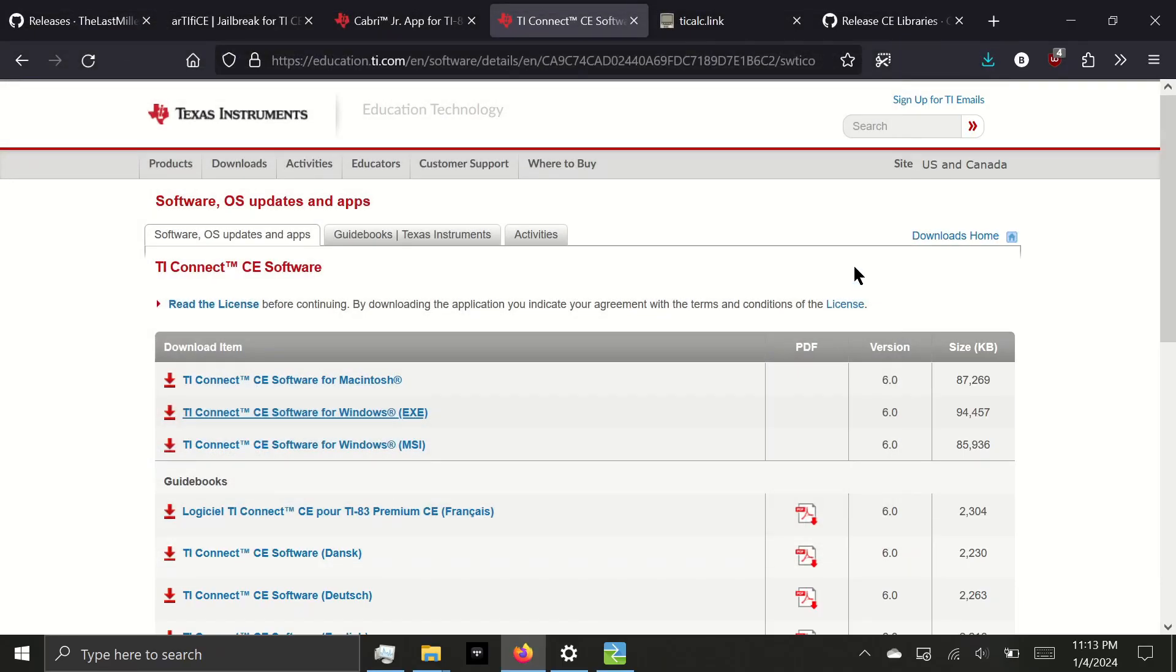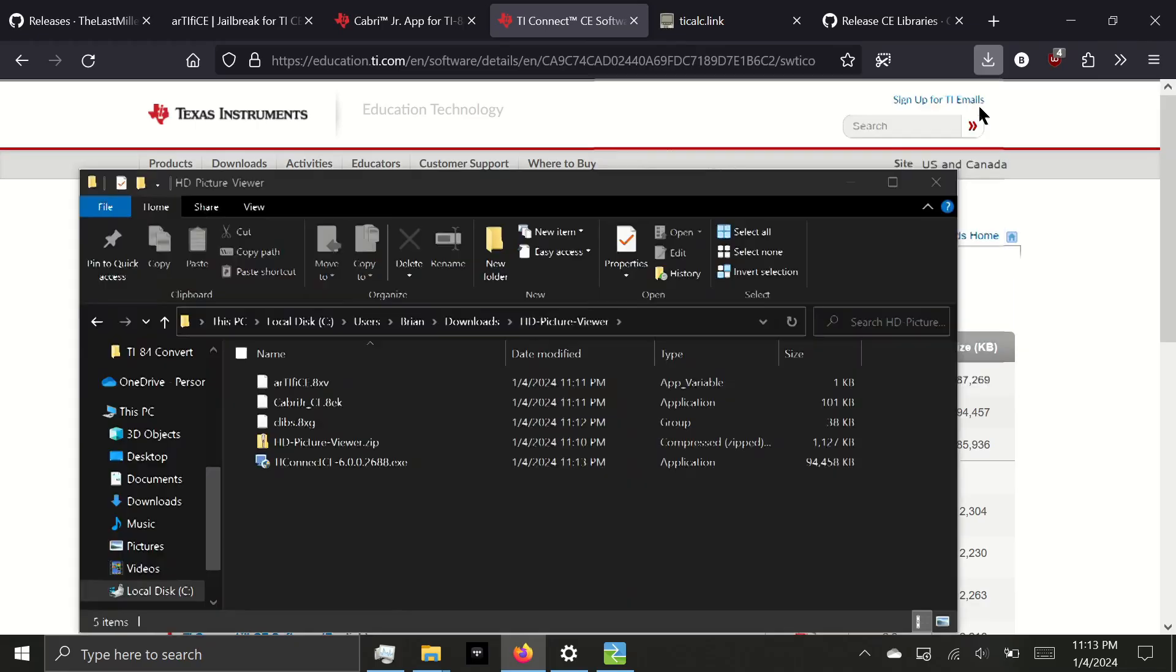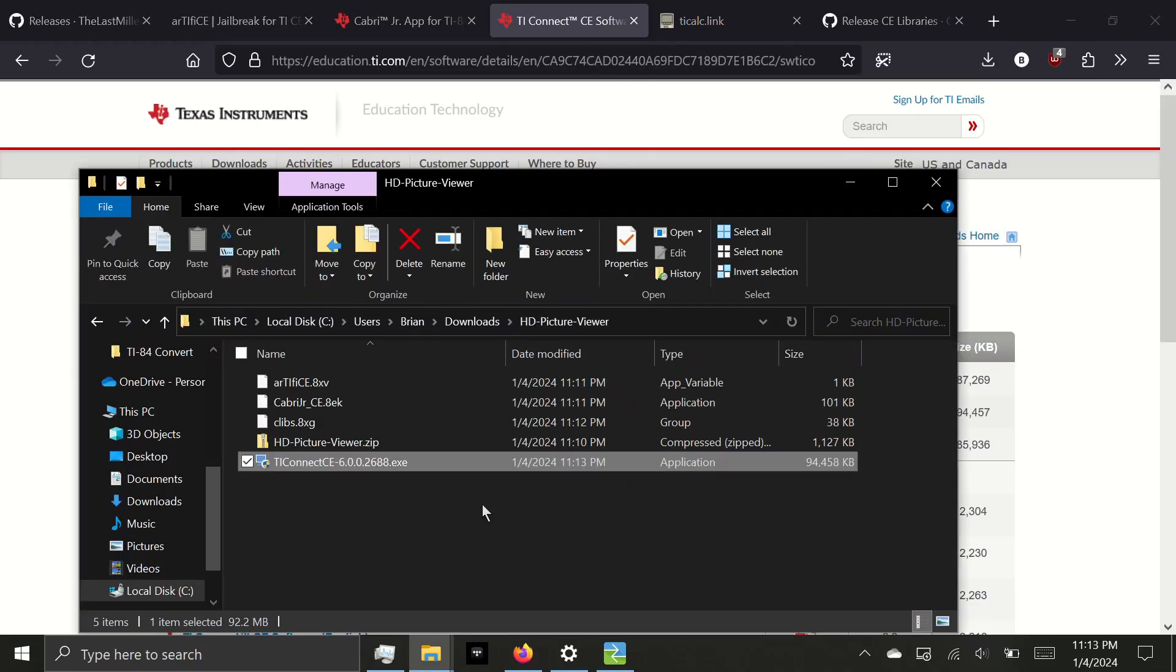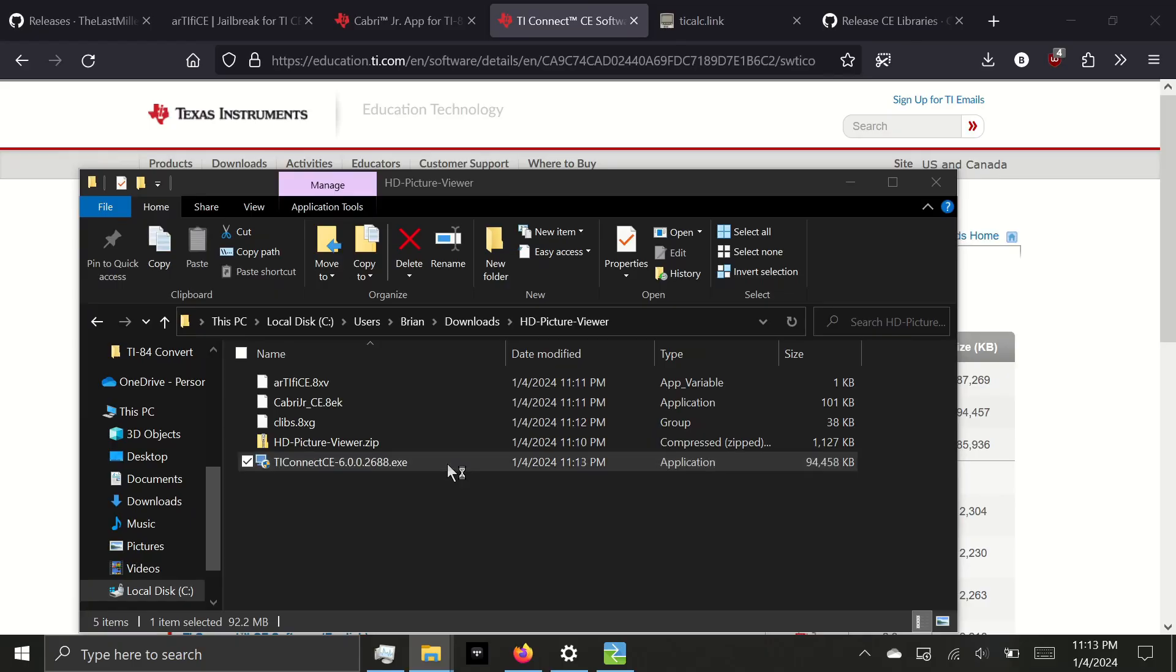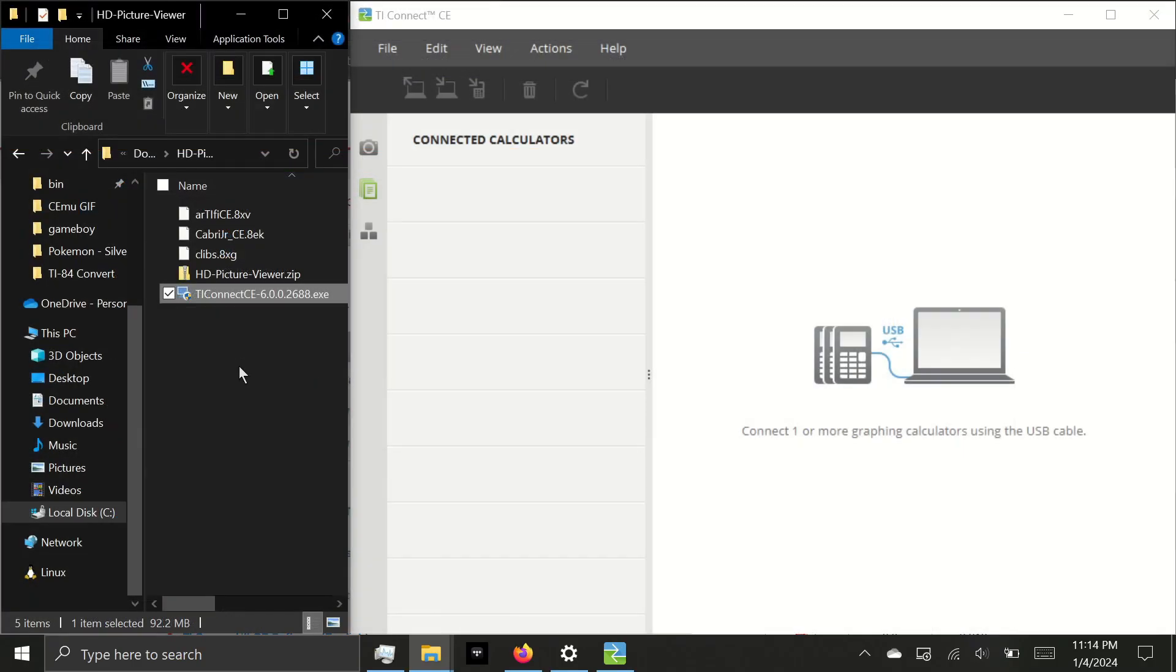Now that everything is downloaded, we're going to open the folder we saved everything to. First, we'll install TI Connect CE. Once it's installed, you can open the software and we can plug in our calculator using the charging cable that was provided.